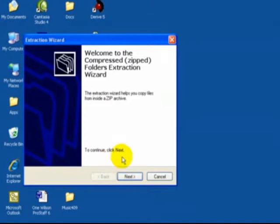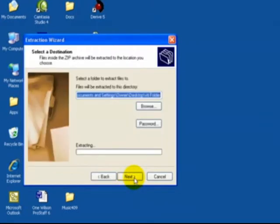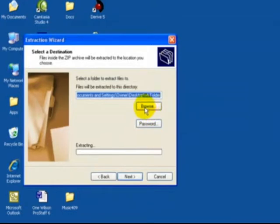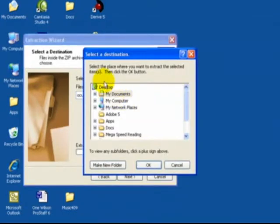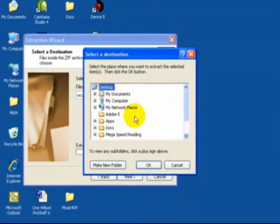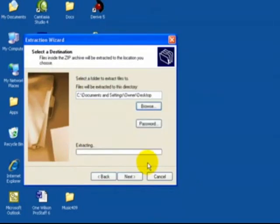To continue, you'll simply click Next, and just to make sure that we're all on the same page, we're going to hit Browse, and we're gonna select the desktop, and we're gonna select OK.